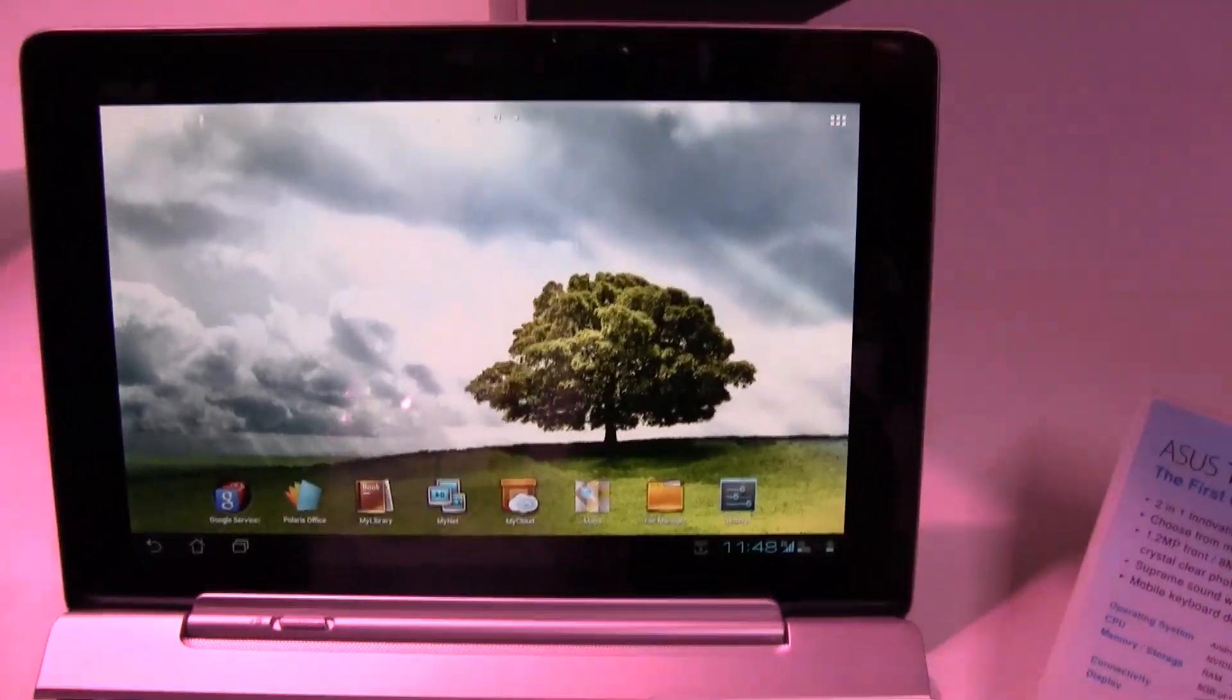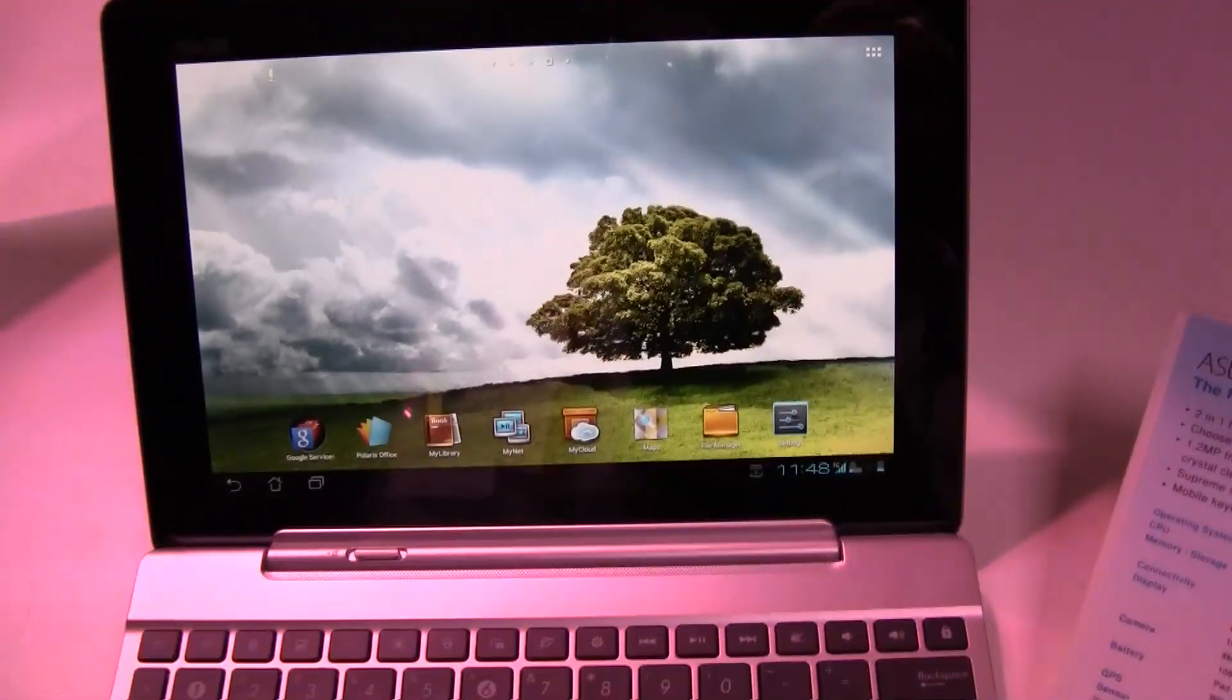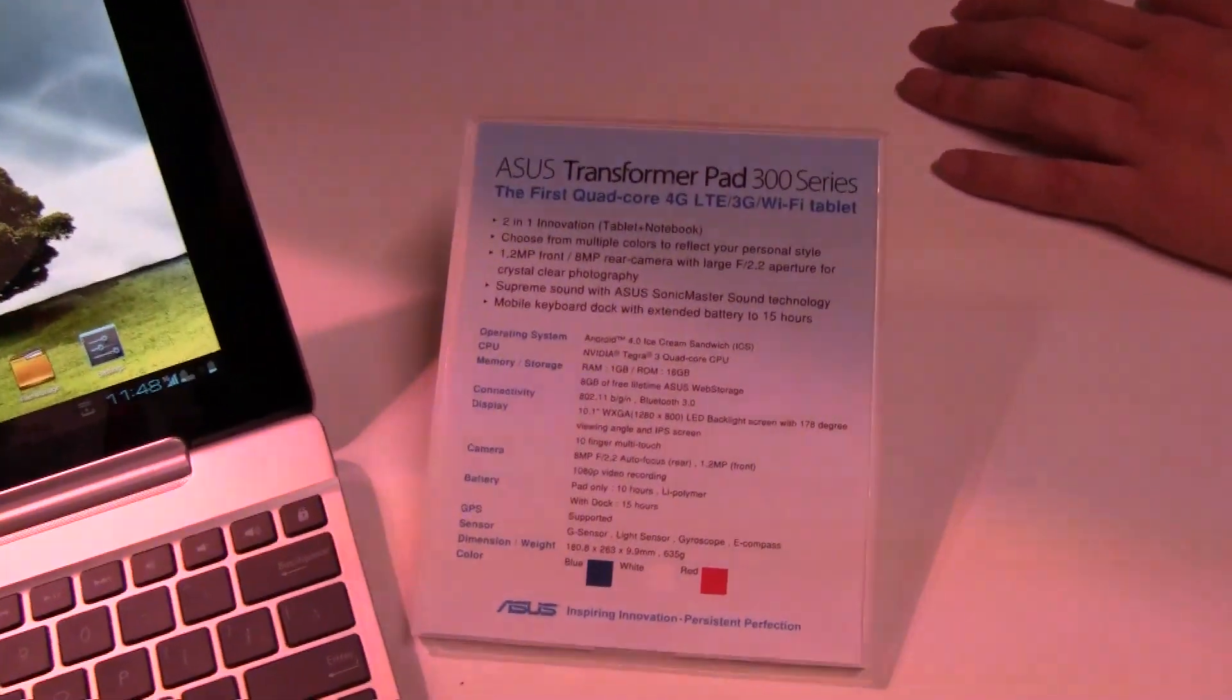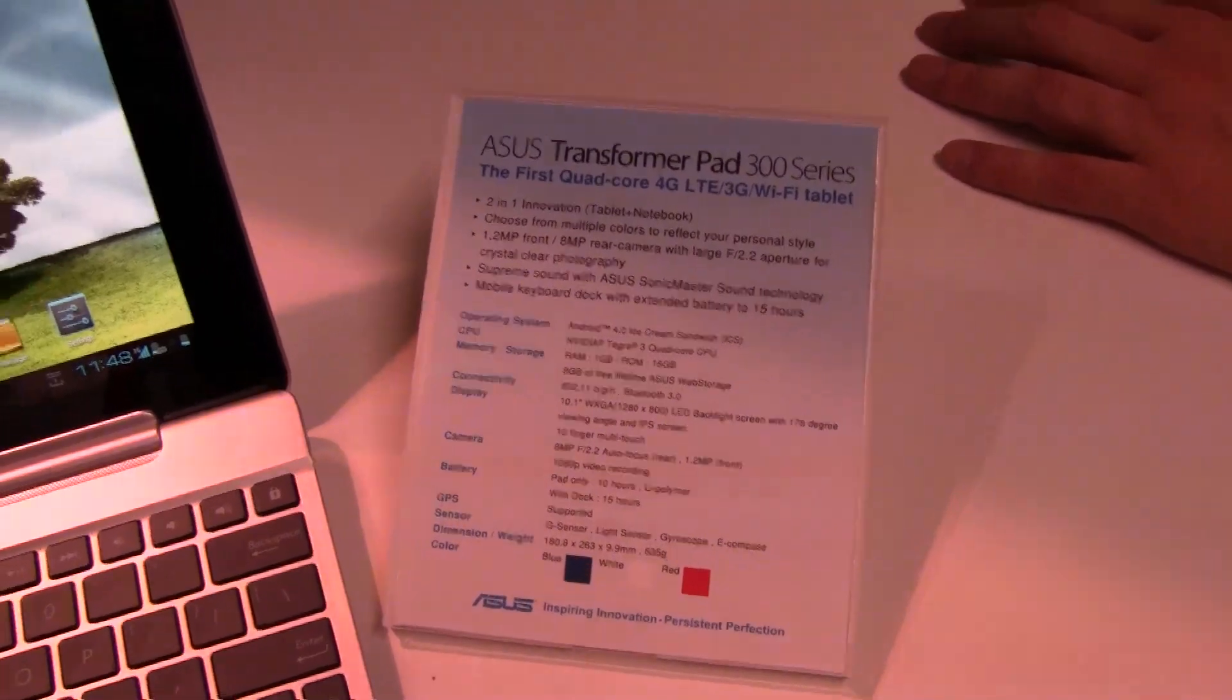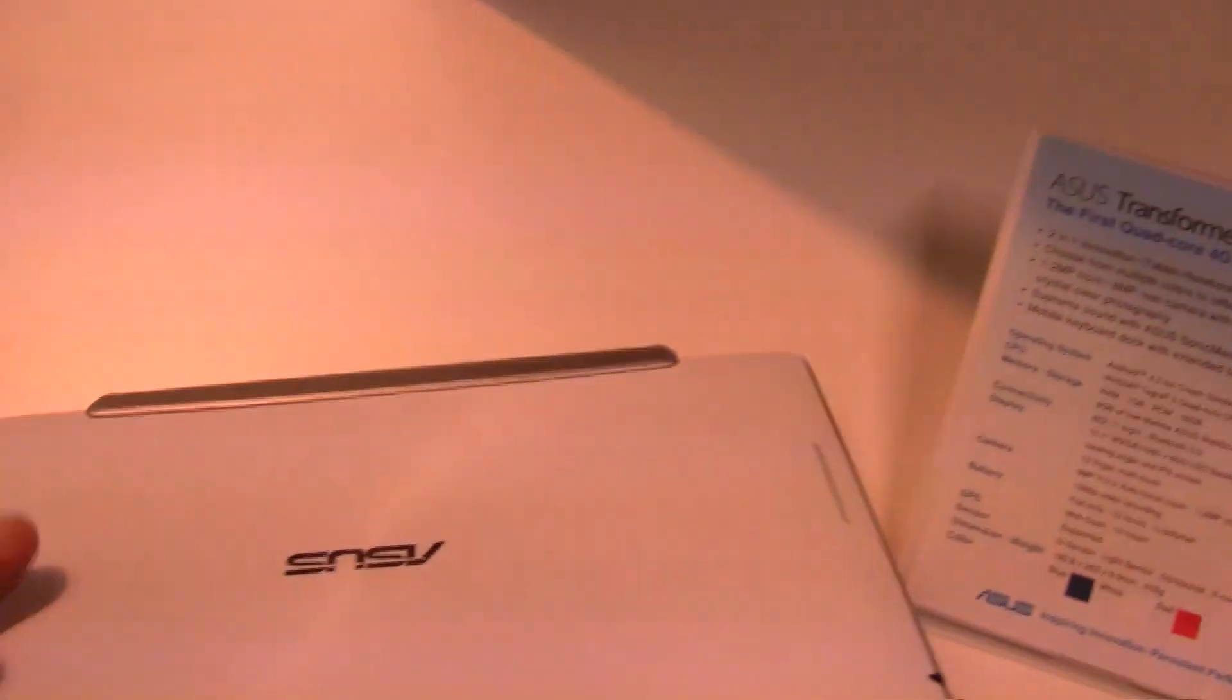So actually, they renamed the ASUS Epic Transformer into the ASUS Transformer Pad. And that's the new version which comes in all kinds of different colors.